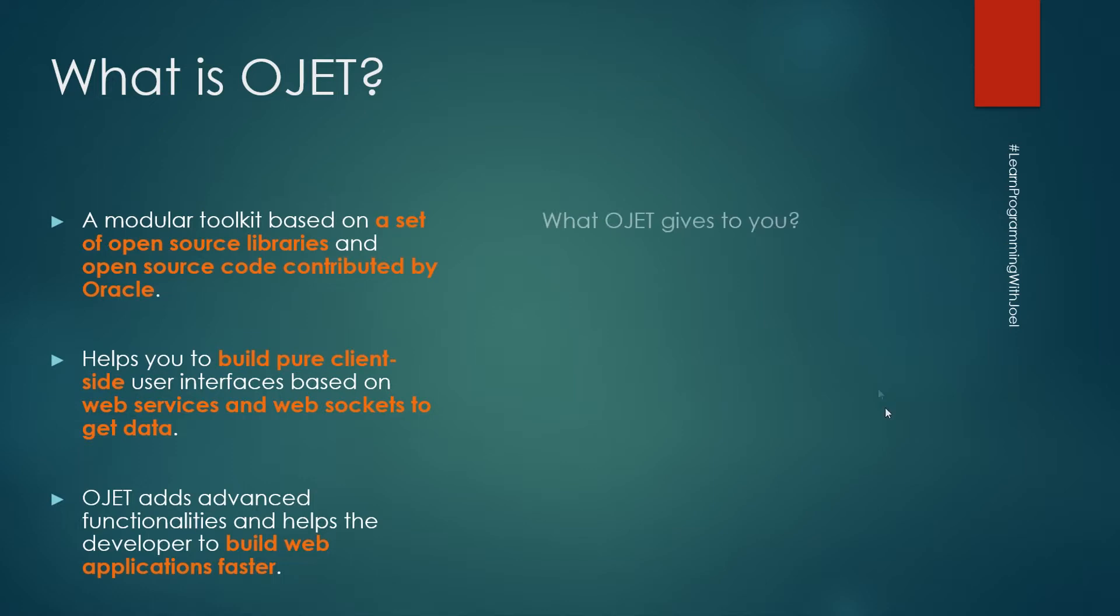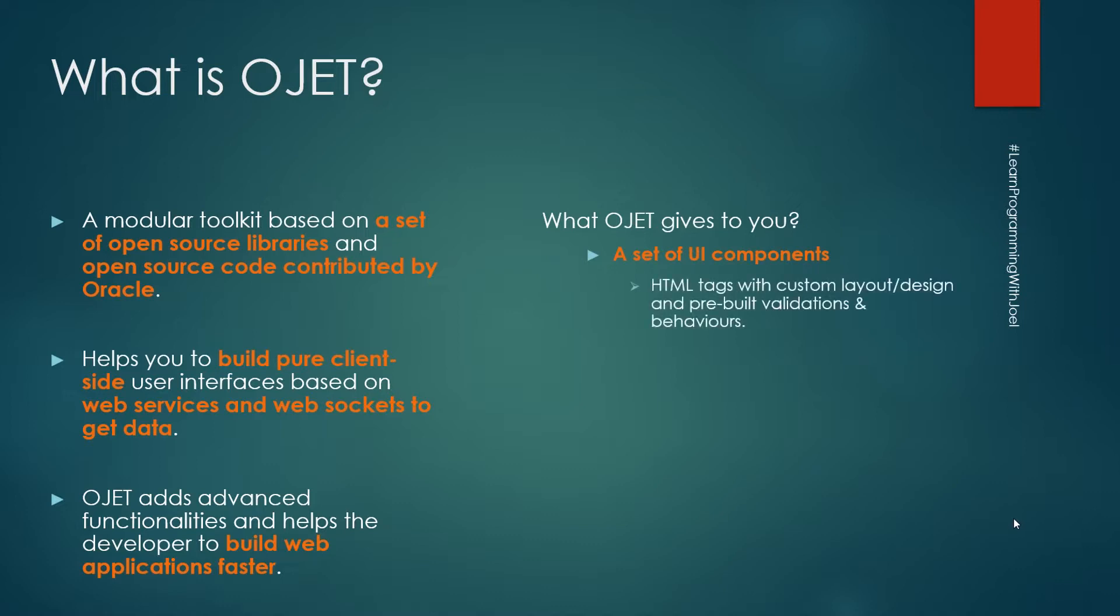So what Oracle JET gives to you, it gives you a set of UI components, HTML tags that have some custom layout or design and pre-built validations and behaviors.